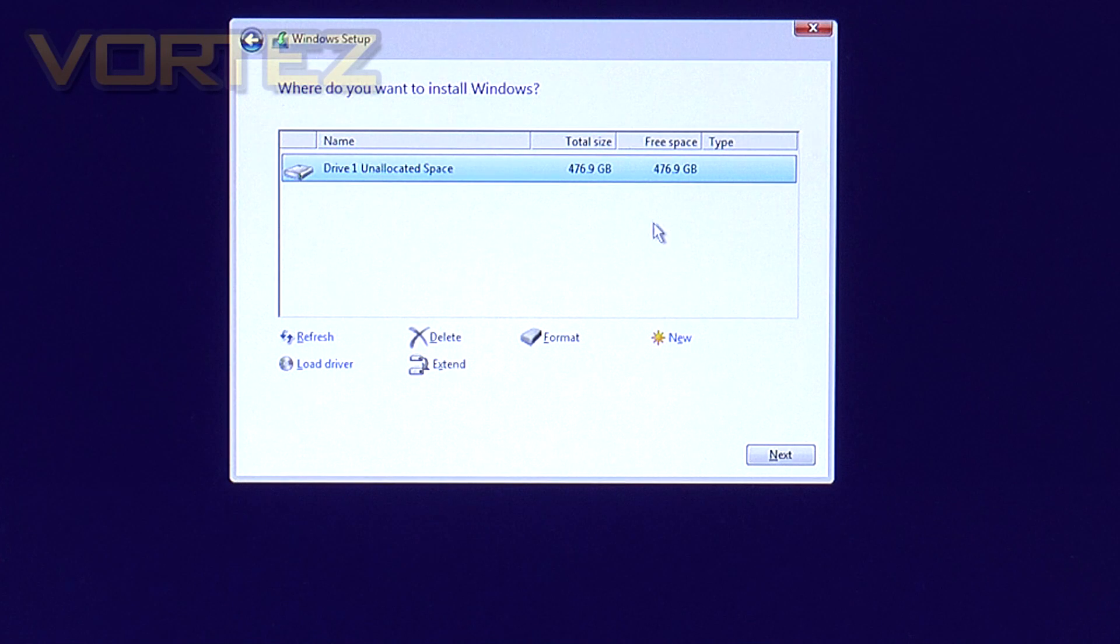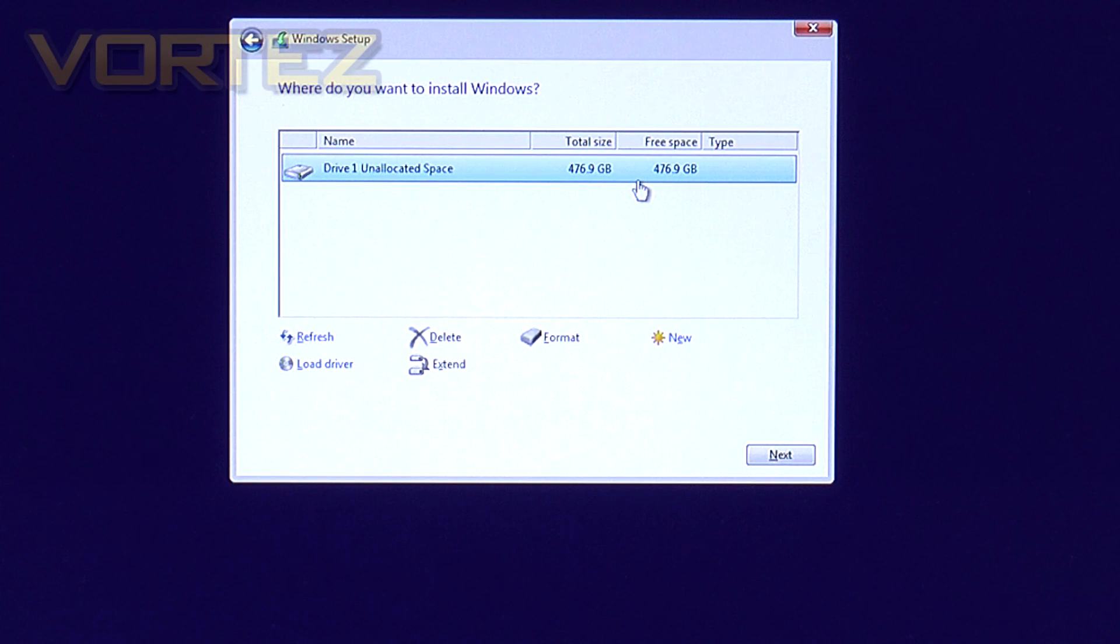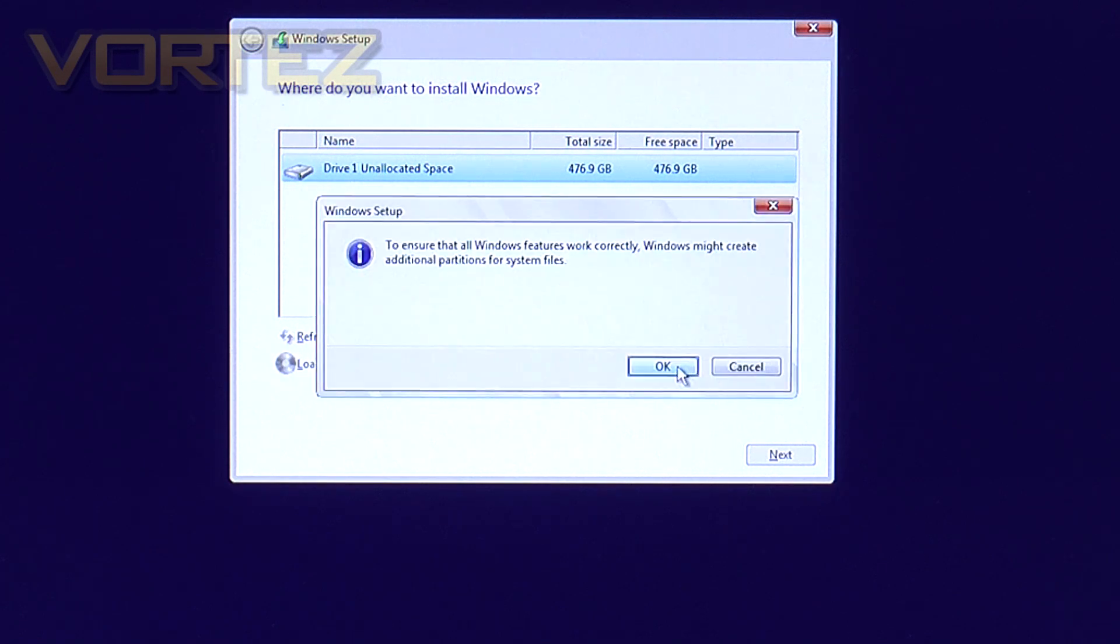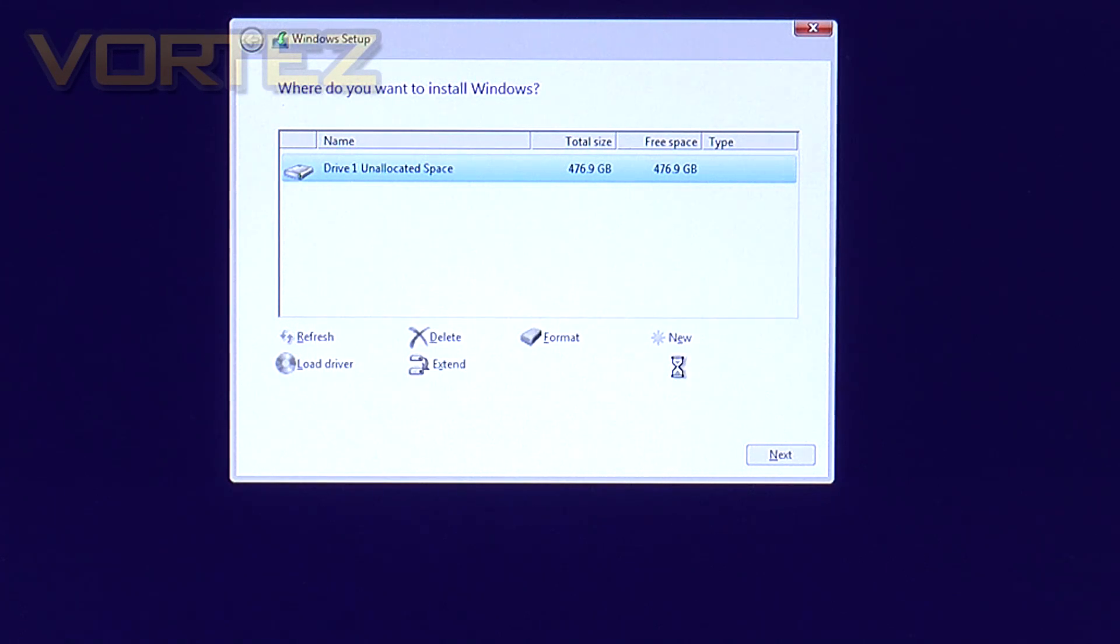And then once it's done you can clearly see the Samsung 950 Pros combined and in that RAID 0 config. So let's select that drive, select new, hit apply, OK and then click next.